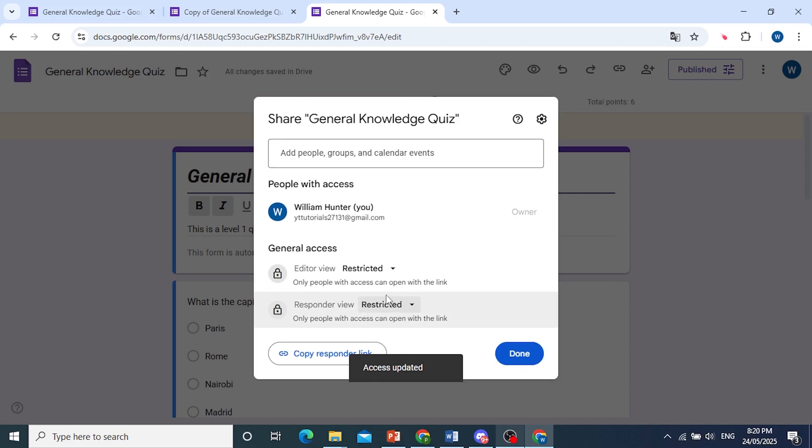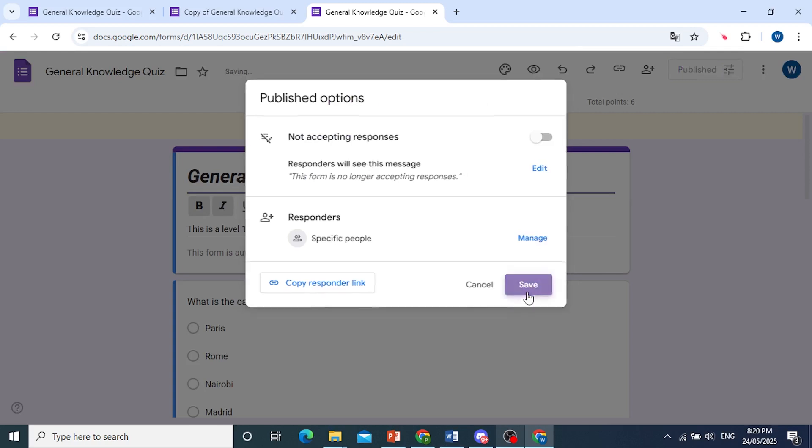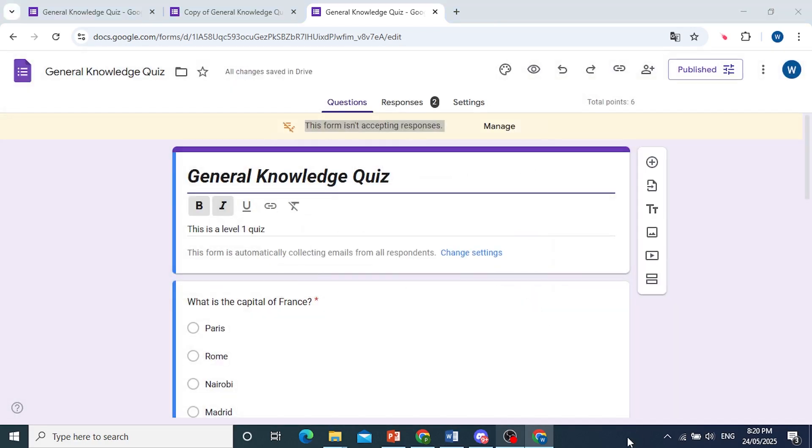Okay, so there we go. The access has been updated. I'm going to click on Done, and now no one can access this form. Really that easy and simple.